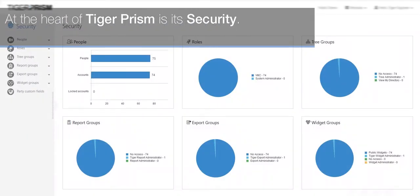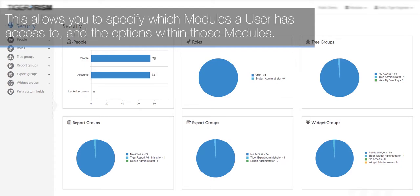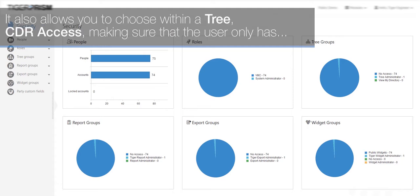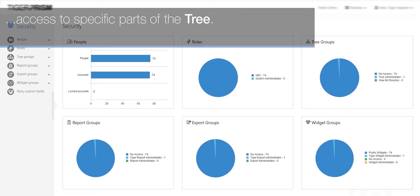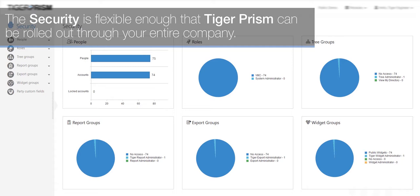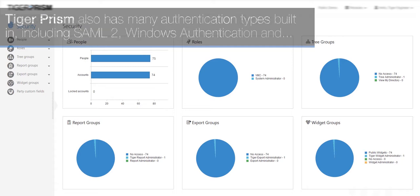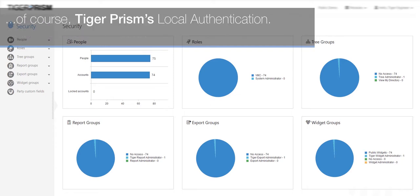At the heart of TigerPrism is its security. This allows you to specify which modules a user has access to and the options within those modules. It also allows you to choose within a tree CDR access, making sure that the user only has access to specific parts of the tree. The security is flexible enough that TigerPrism can be rolled out through your entire company. TigerPrism also has many authentication types built in, including SAML 2, Windows authentication, and TigerPrism's local authentication.